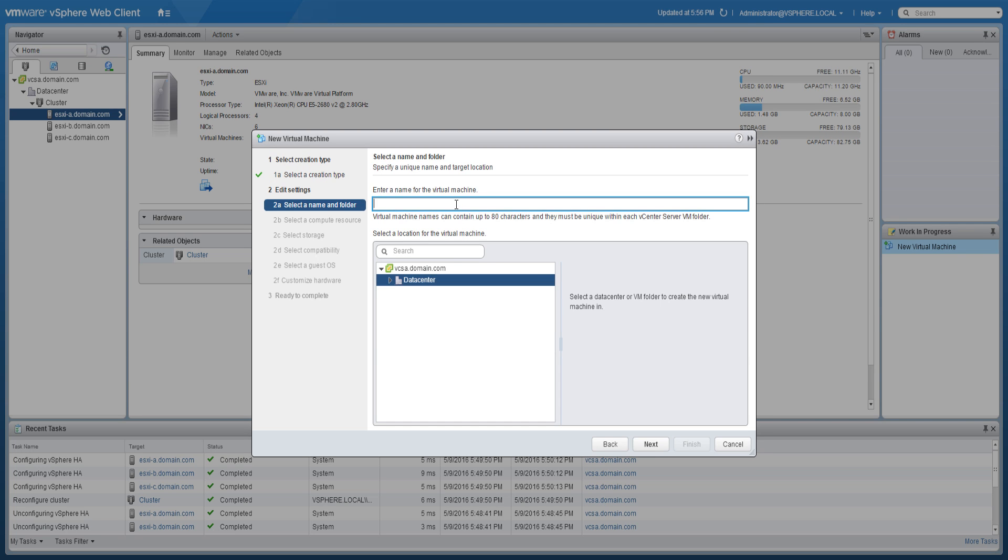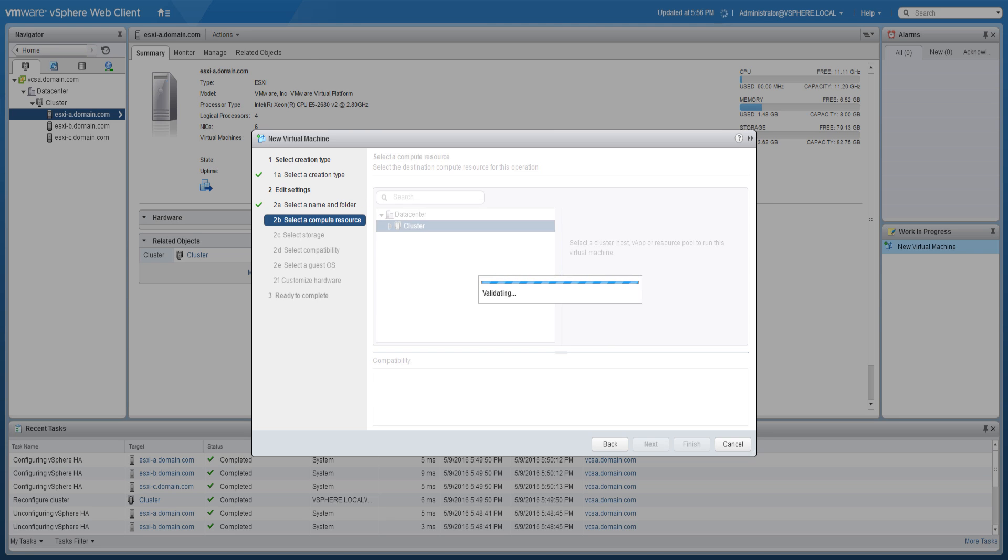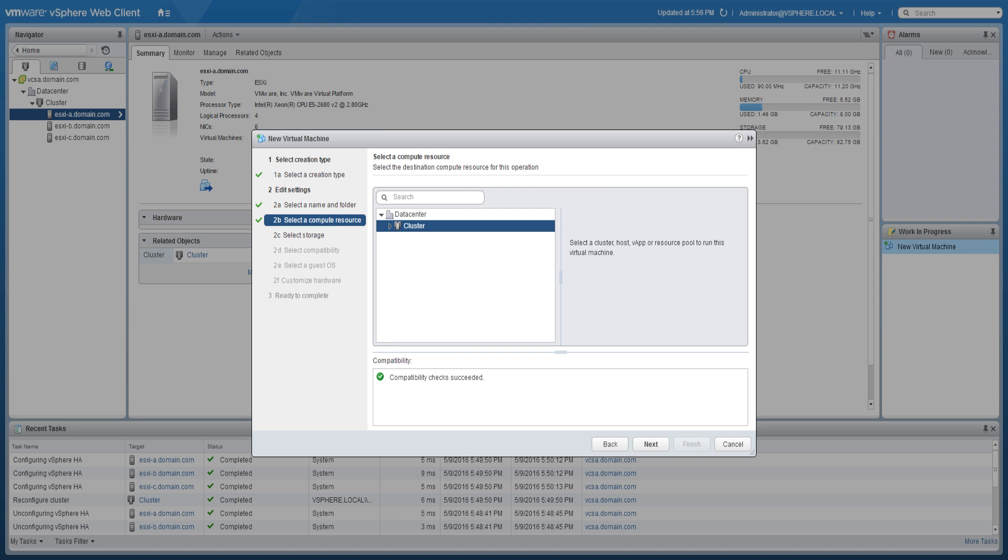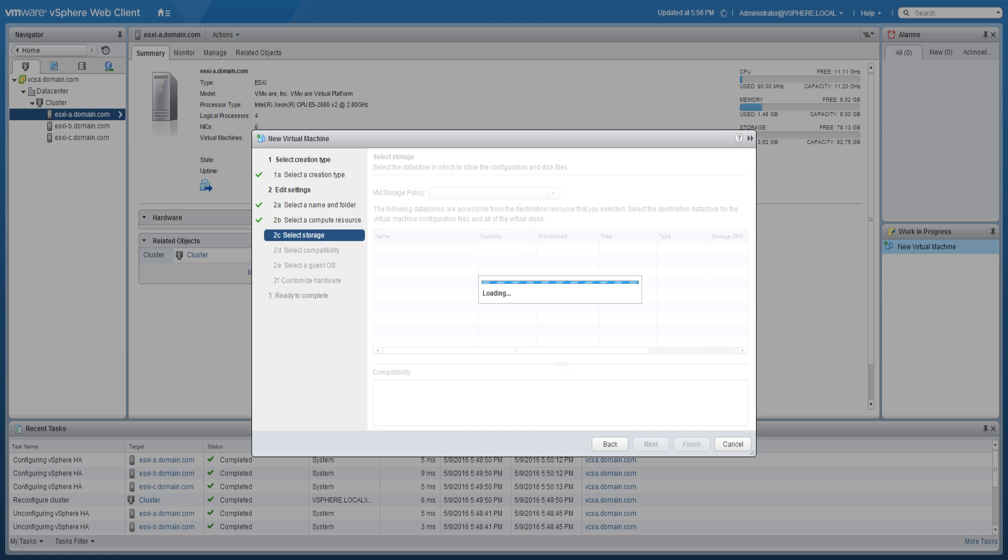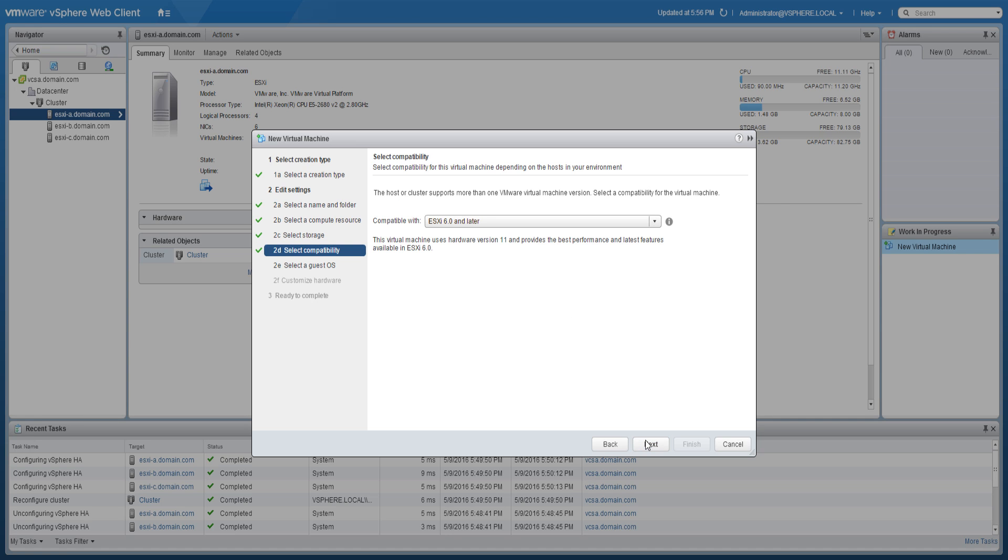Select the cluster host via app or resource pool to run the virtual machine. Specify the datastore where you would like to store the virtual machine files and click Next.